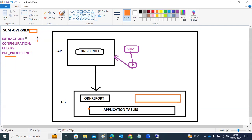In the SUM screen we have three initial phases: Extraction, Configuration, and Checks. In these three phases, nothing will happen to our main system. In the Extraction phase, it will validate the XML file, scan your current packages, and extract the packages to the EPS inbox directory. In the Configuration phase, it will check parameters for uptime, downtime, SPDD, SPAU transports, CTS+ transports, and missing note implementations.